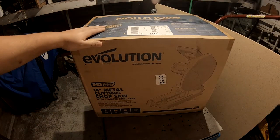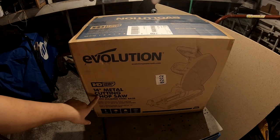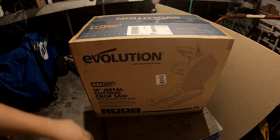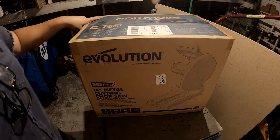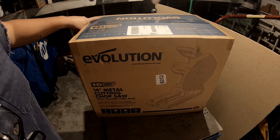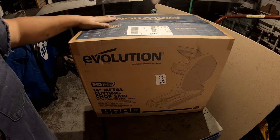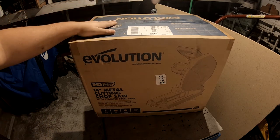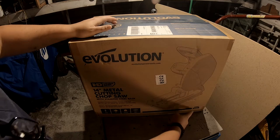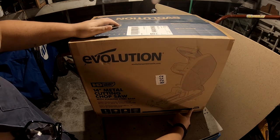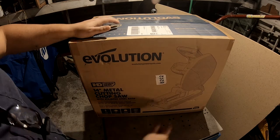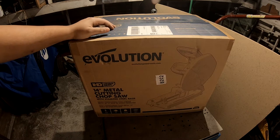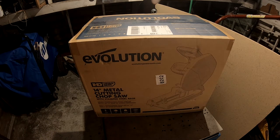All right so here it is, the Evolution 14 inch metal cutting chop saw with stamped steel base. This is the S355 CPSL, so this is their newer version of this machine. Let's go ahead and actually get this thing open and see what makes it tick and I'll show you why I purchased this saw.